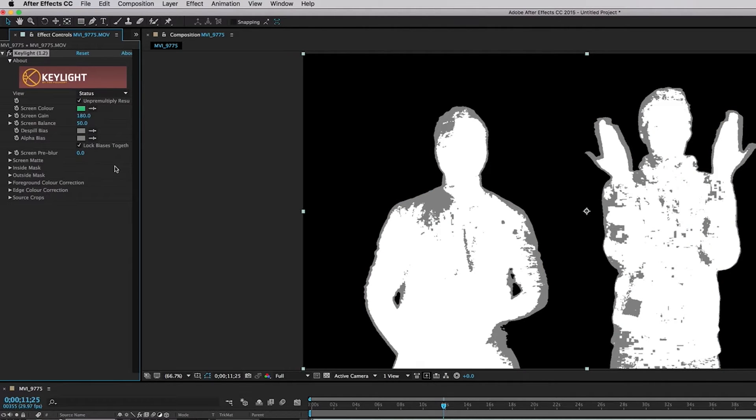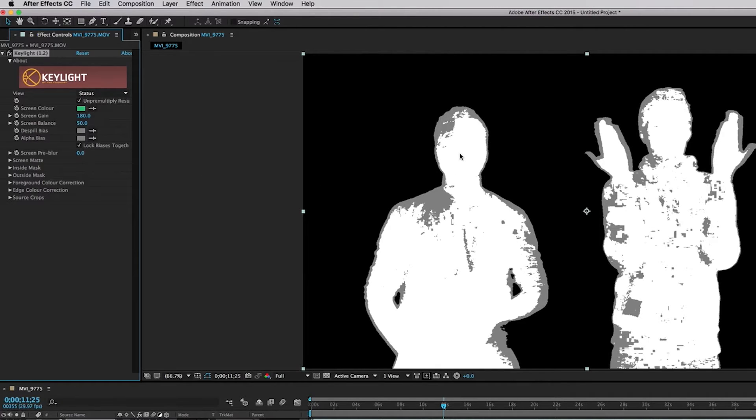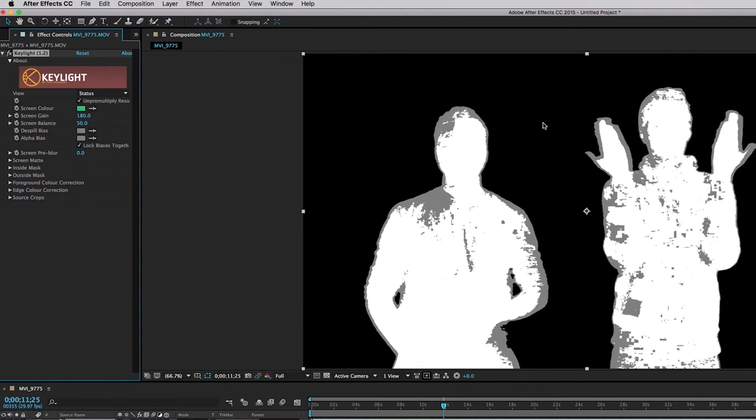So what this does is it kind of shows us in a different way what's going on here. Interesting. So the white is everything that's staying in the key. Okay, the black is everything that's getting keyed out. The gray is everything that's sort of transparent in the middle.